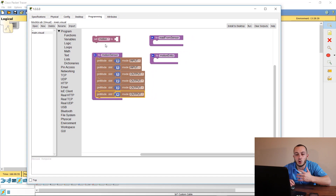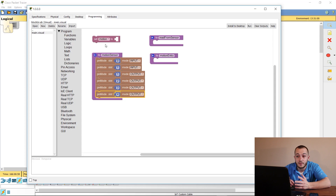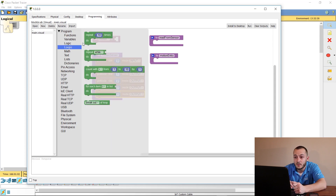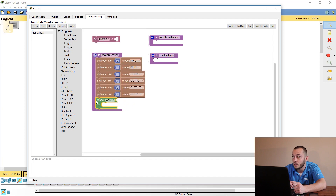The only two we can use as inputs in this configuration are the door and the motion sensor. Now we need to give it a loop — we need to tell it: while it recognizes this input, do what with it? We're going to create a while loop using a repeat-while block.